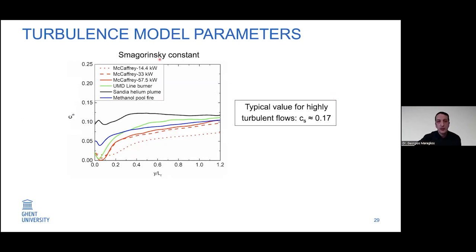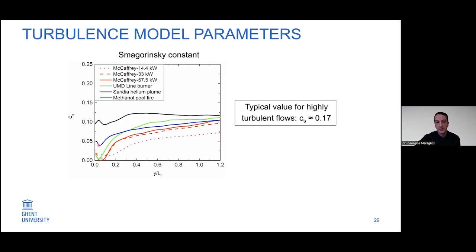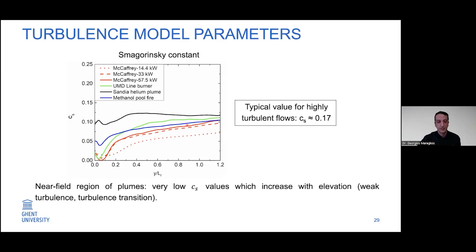Showing the dynamic Smagorinsky constant Cs predicted on the centerline — normalized by flame height — for the different scenarios: the conditions close to the burner in most fire scenarios are not highly turbulent, which is reflected in the Smagorinsky constant Cs starting from fairly low values and then increasing further downstream. This is something our turbulence model should ideally capture.